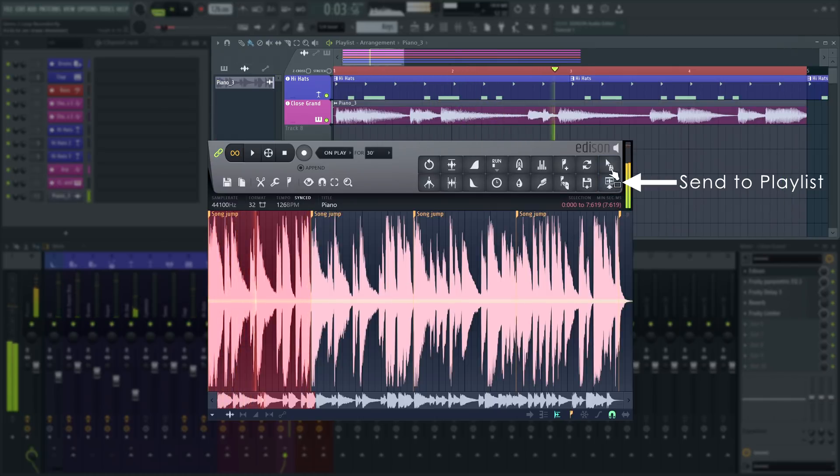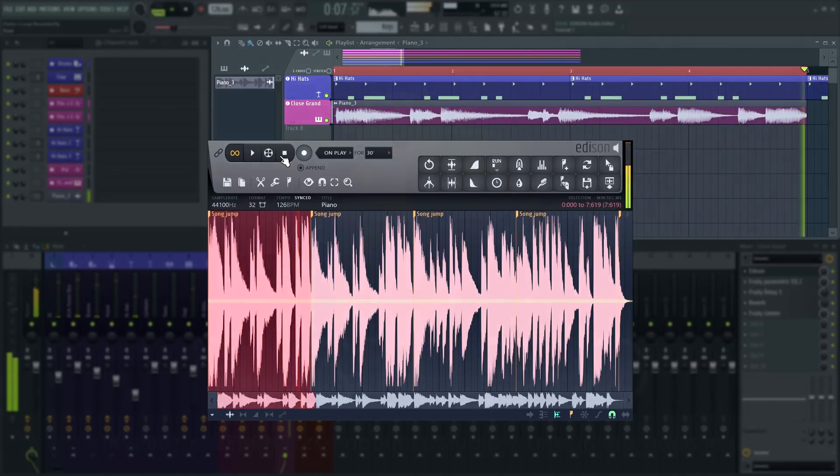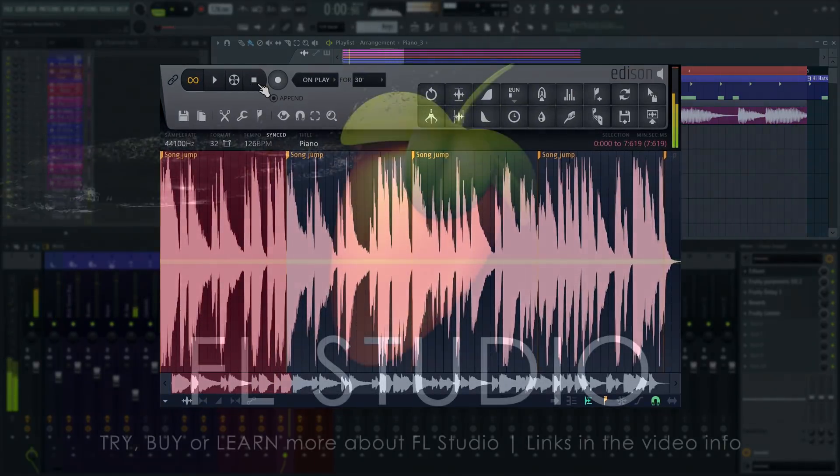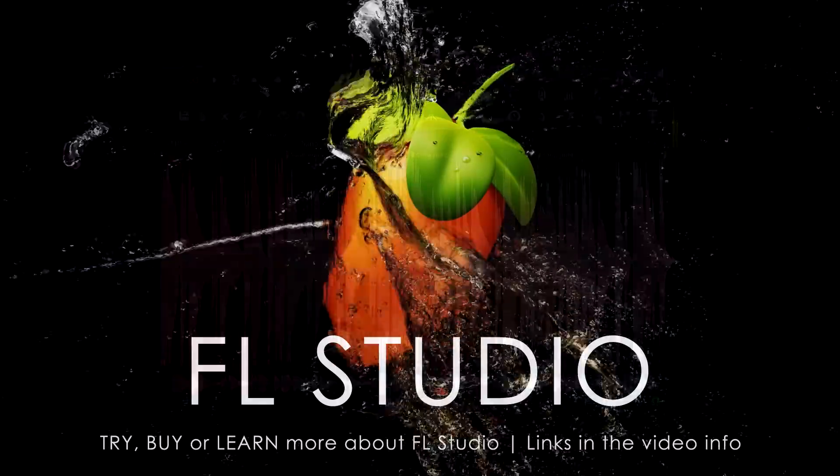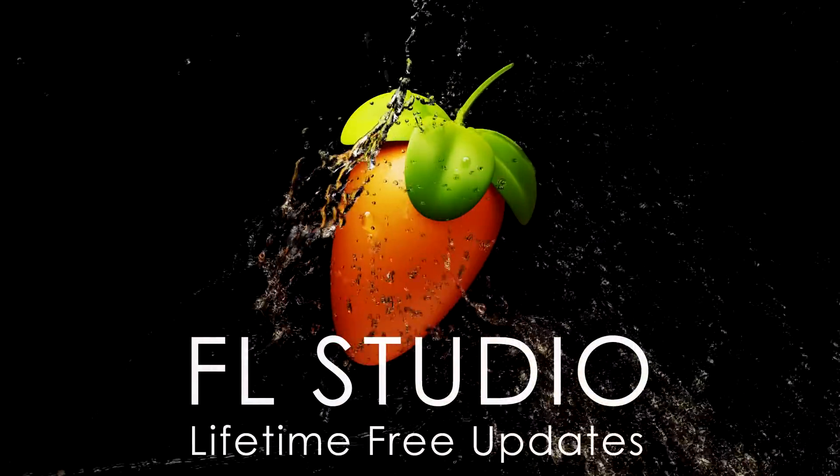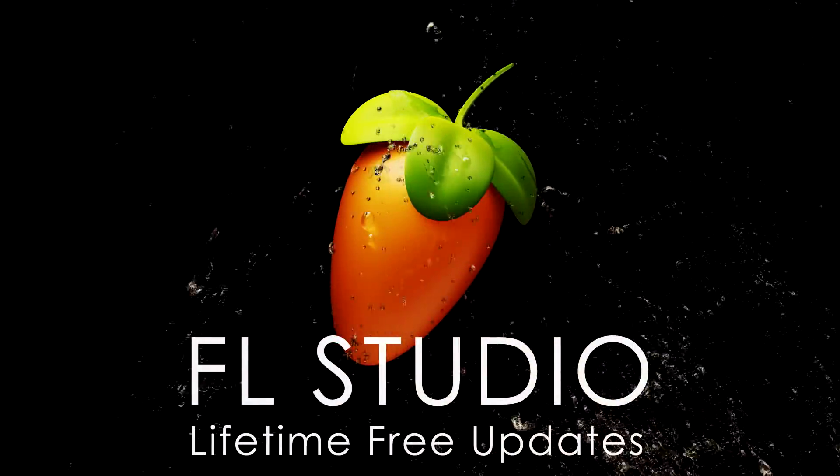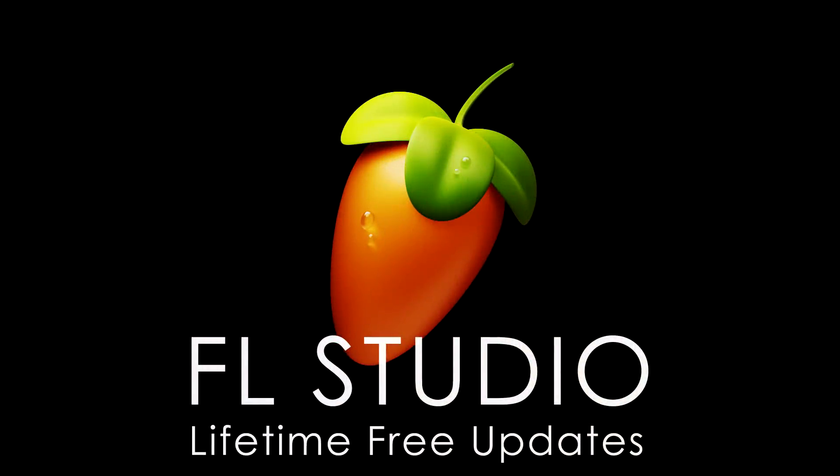And with that, you're now well equipped to start using Edison and its tools to make audio recording easy for yourself. As always, remember to check the video information for segments, any relevant manual or video links, and the music used in this video.